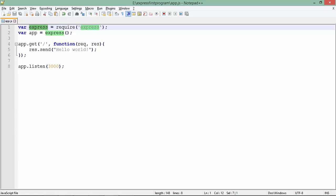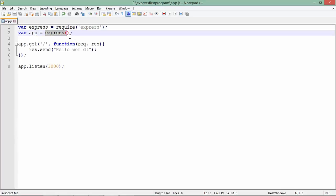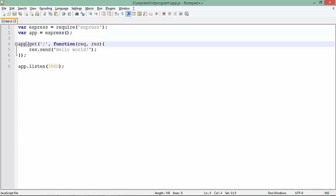Once that is done, I can call this express method which will give you an Express object, and I have assigned that object to a variable called 'app'. Now I have called the get method on app, which will allow you to handle a GET request for the root page. This is the URL, and since I have not specified any particular path, it will respond whenever a request is made for the root directory.